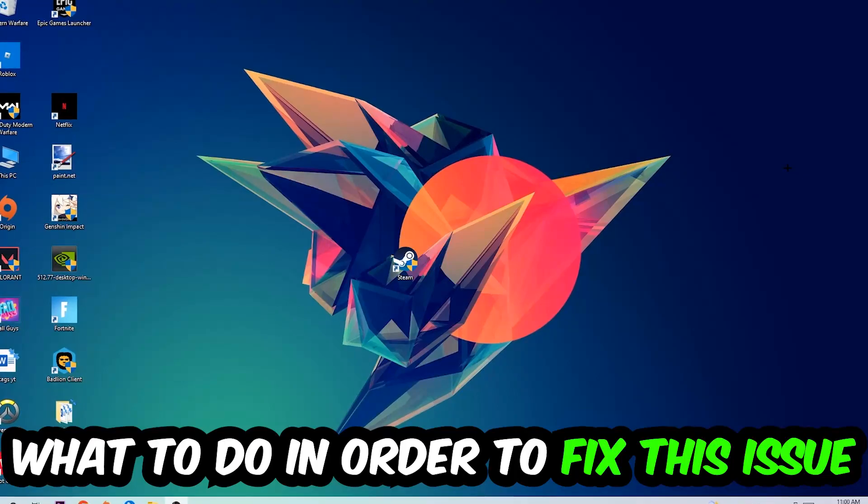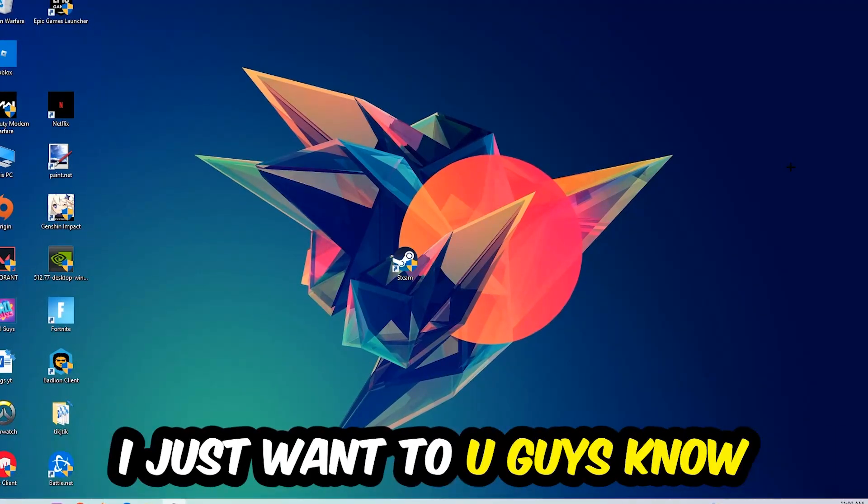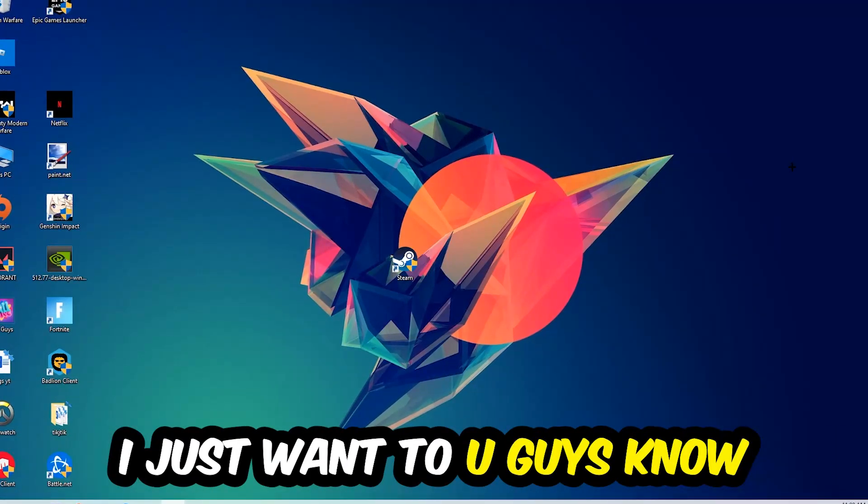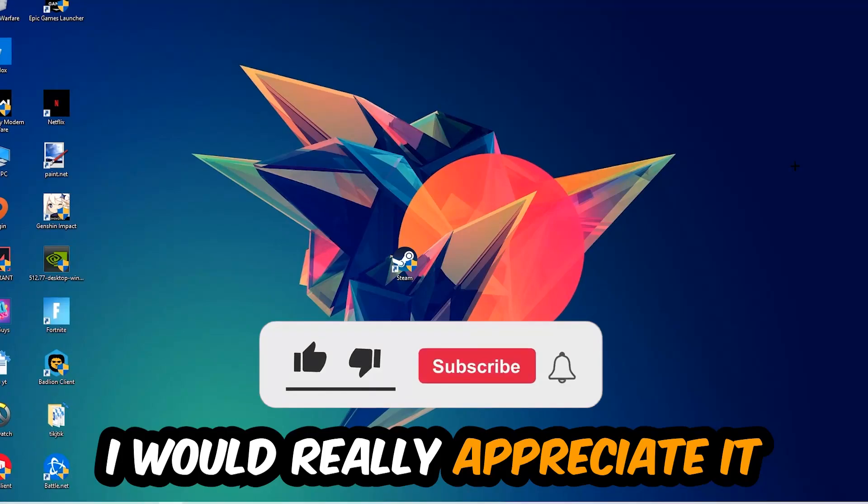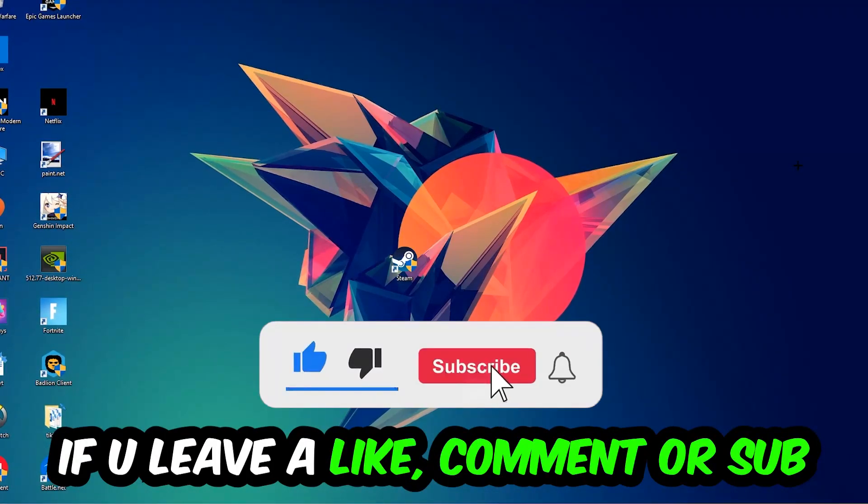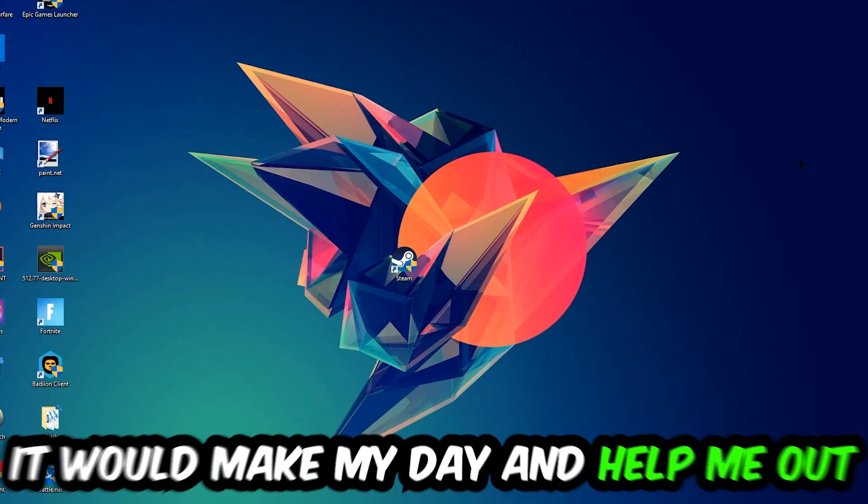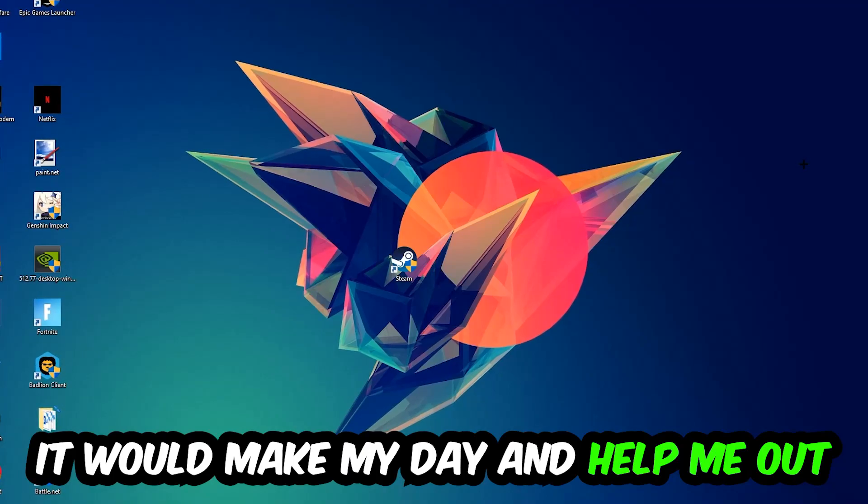Before we start right into the video, I just want to let you guys know that I would really appreciate it if you would just leave a like, a comment, or a subscription on my YouTube channel. It would really make my day and help me out as a little YouTuber as I am.